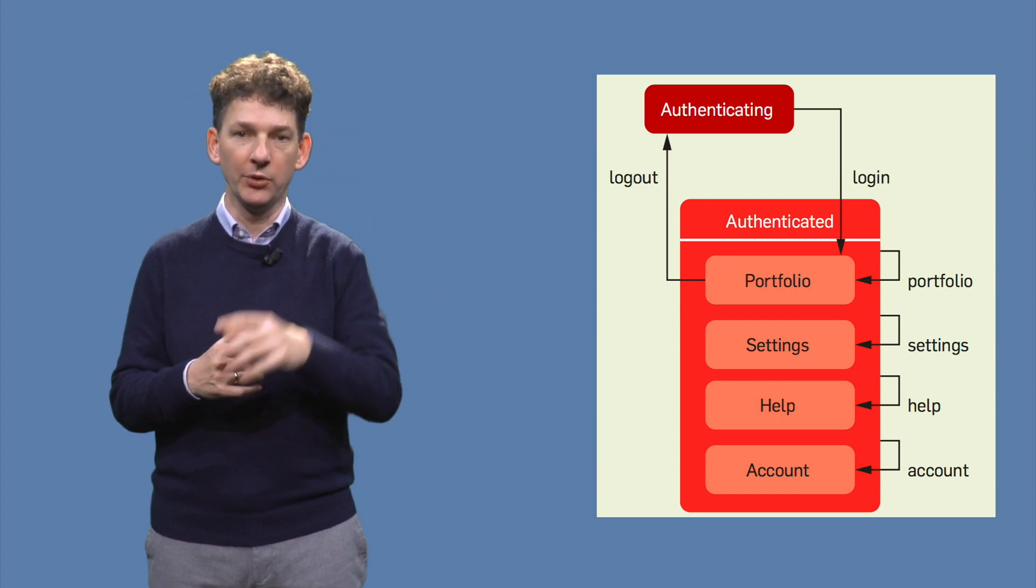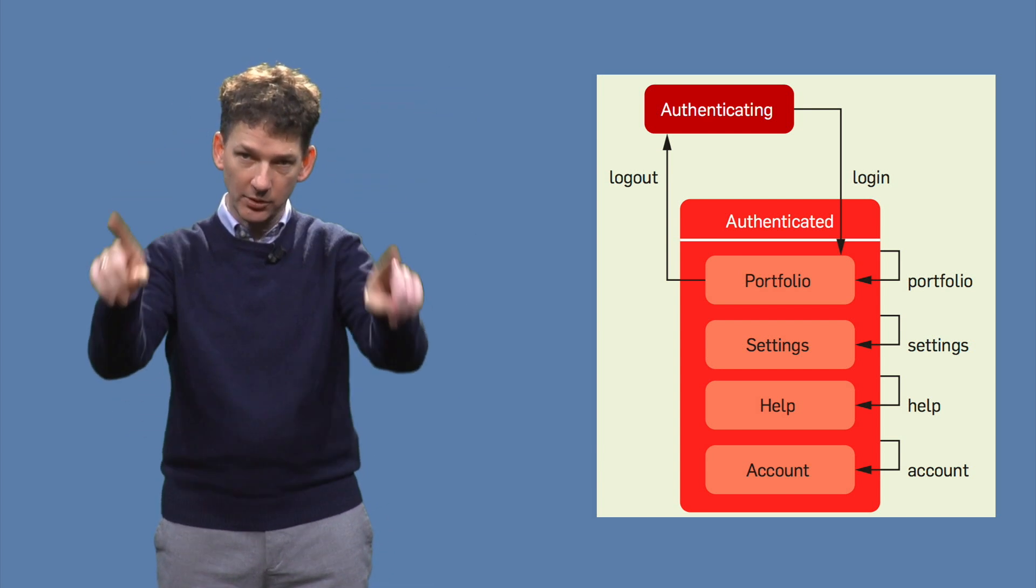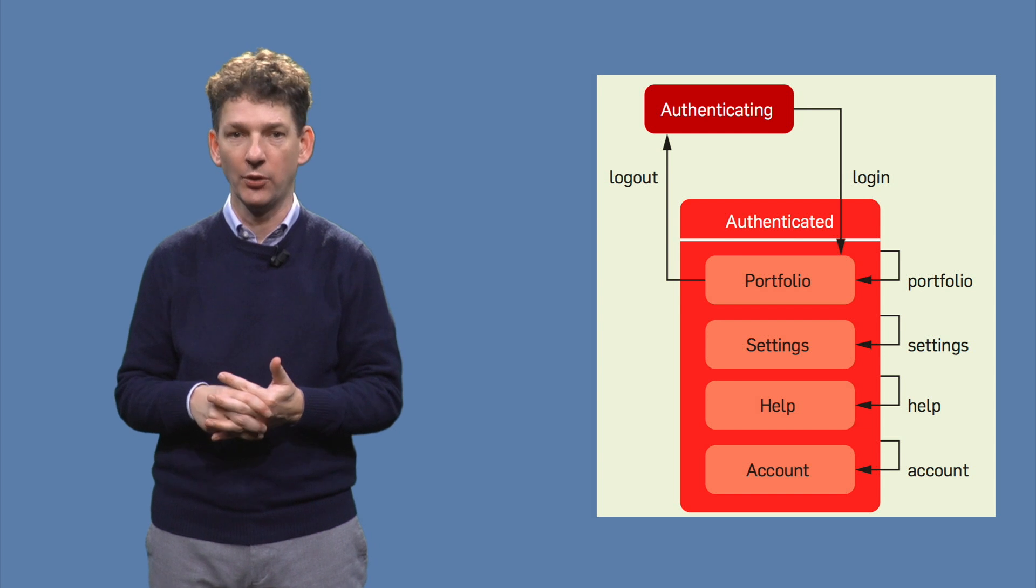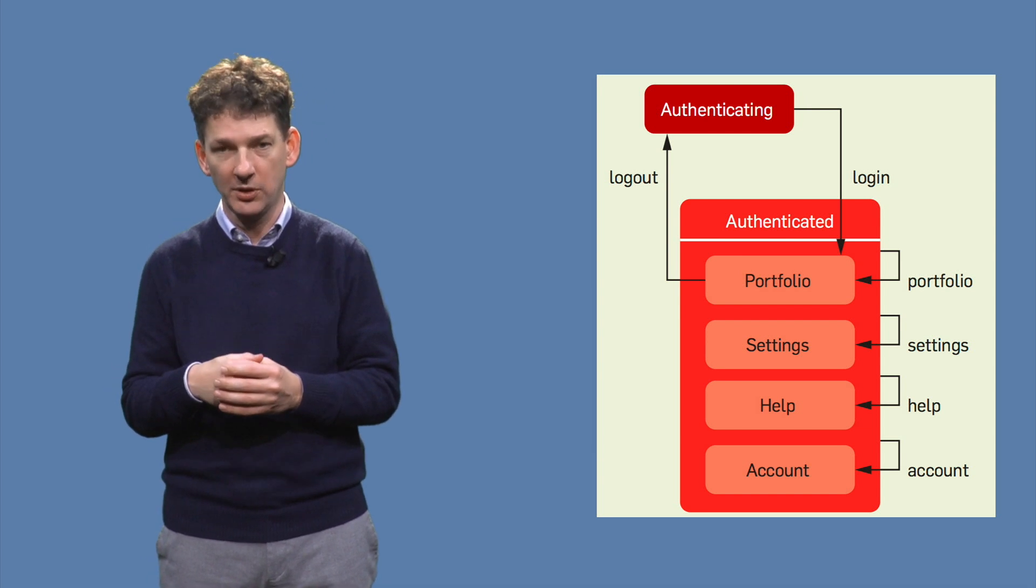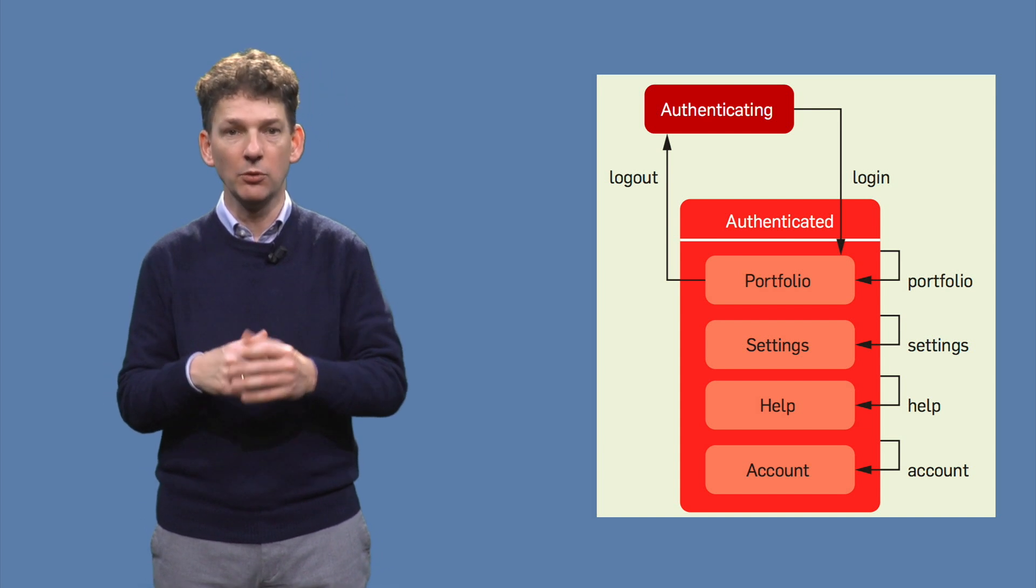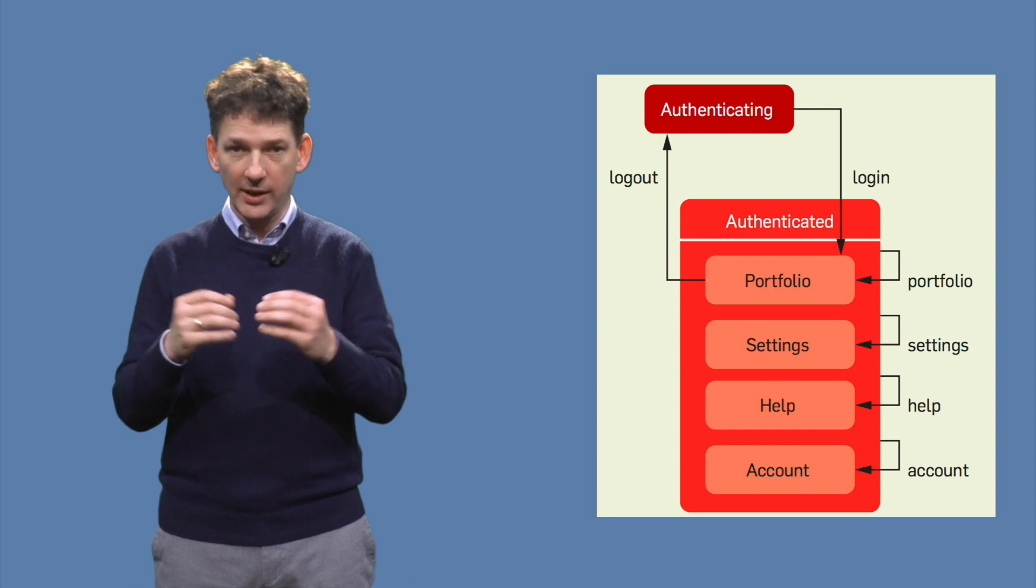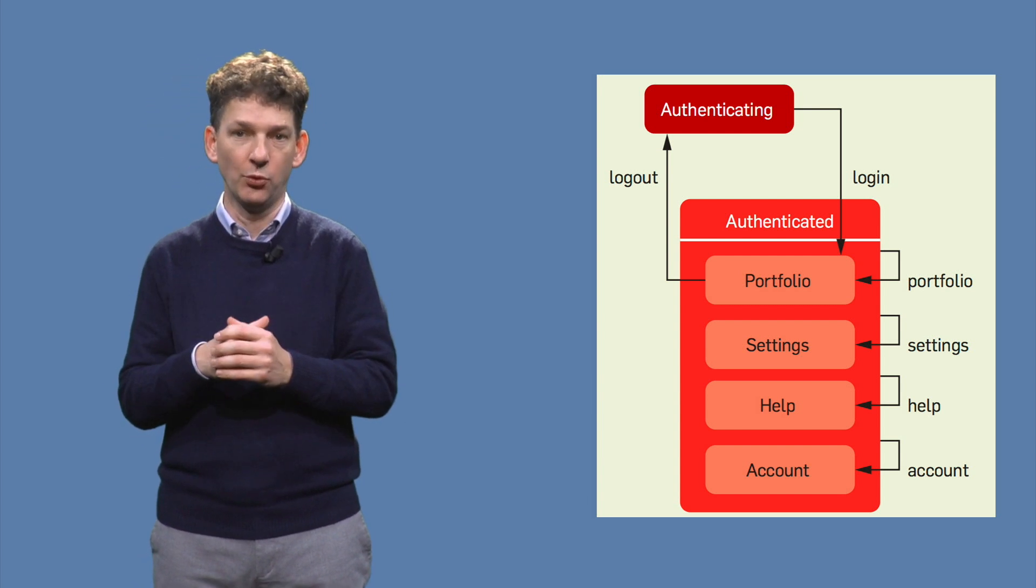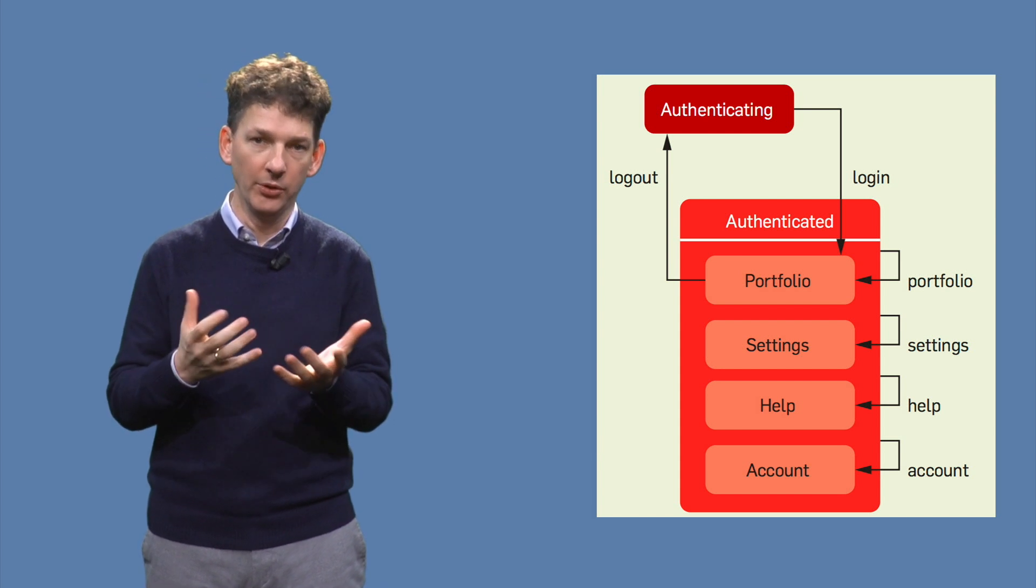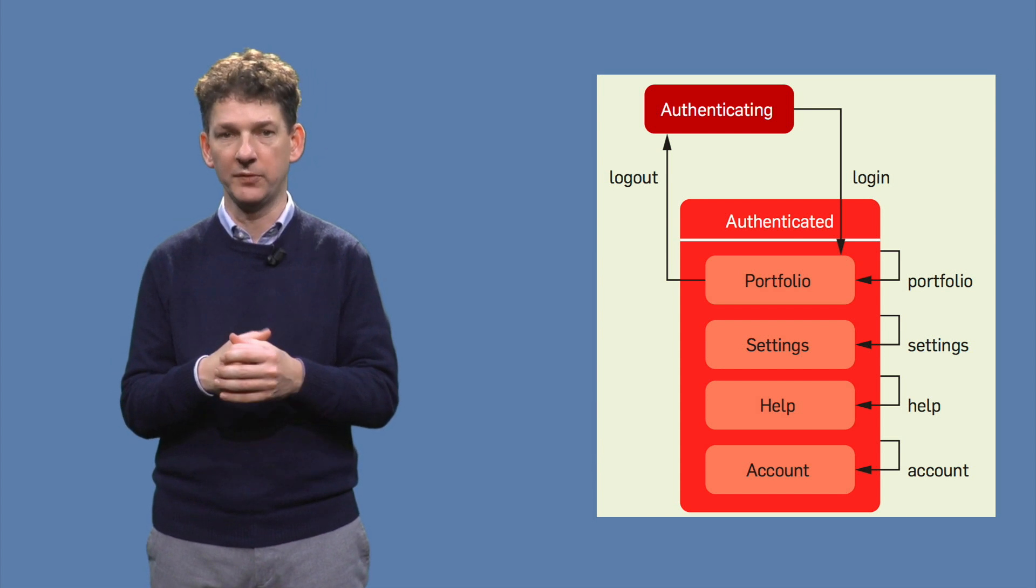We model the navigation bar as a super state over those four states. The super state has four outgoing edges. These edges go to one specific state each and can be triggered from any state. The details of the substates are not shown here. These substates would have little or big state machines of their own, modeling, for example, what you can do with your portfolio.